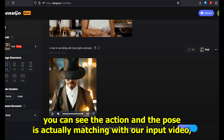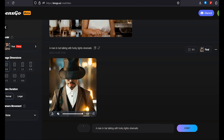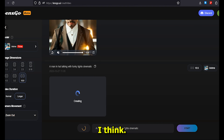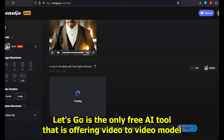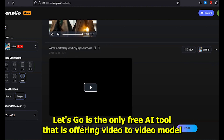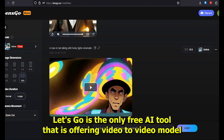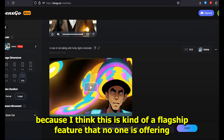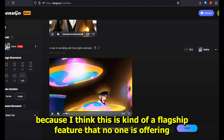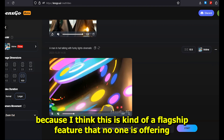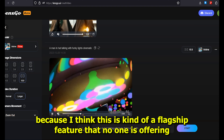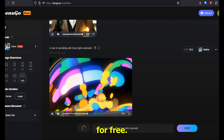You can see the action and the pose is actually matching with our input video. I think LensGo is the only free AI tool offering a video to video model, because this is a flagship feature that no one else is offering for free.